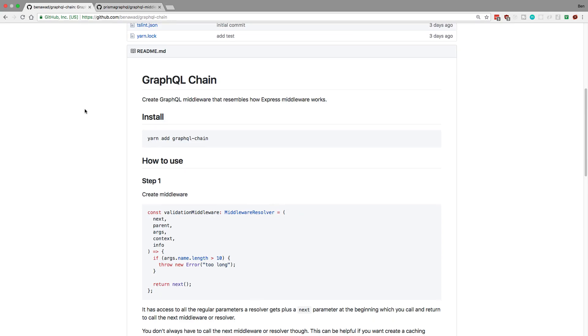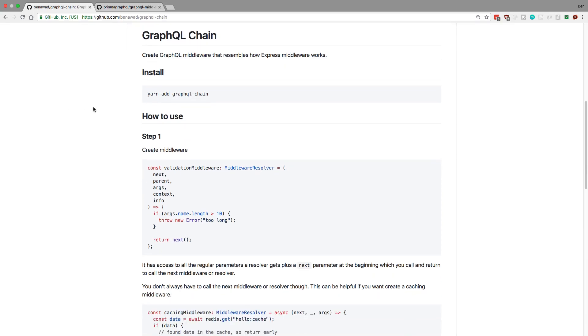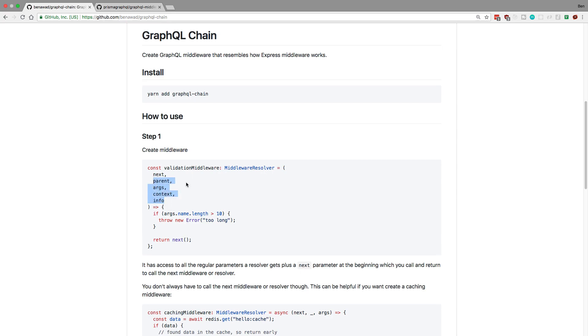So I said it was similar to Express, so here's what a middleware resolver looks like. A middleware resolver is just a function that's going to get called before your resolver, and so this function has five arguments: next, which is where it's similar to Express. So next is the resolver or the next middleware that's going to be called, and then there's parent, args, context, info. So these are the normal things that you would get when you have a resolver. So you have access to all these things. So here's an example of a basic validation middleware where I check the arguments, the name argument, and then I check the length of it, and if it's greater than 10 I throw an error. Otherwise I'm going to return next.